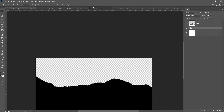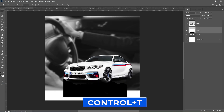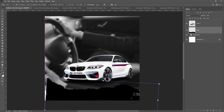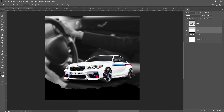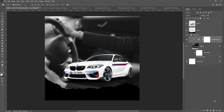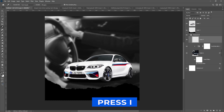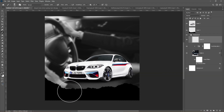Bring the torn paper to your main canvas and press Ctrl T to adjust the size and position. Add a new layer. Press I and sample this gray color. Press B, choose a soft rounded brush, and follow the process.